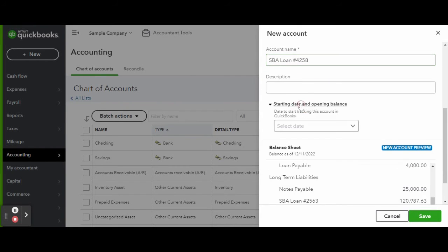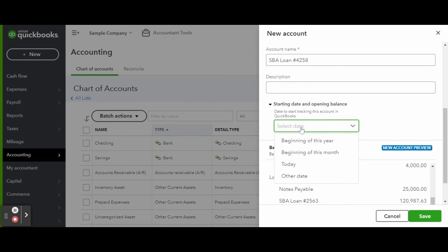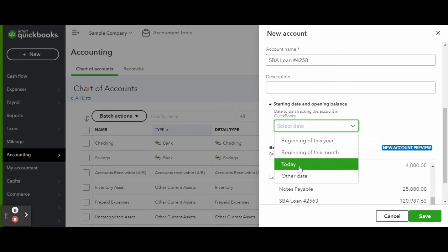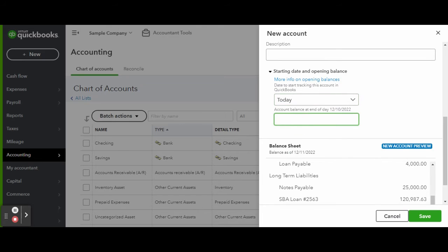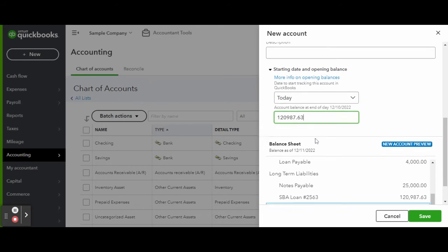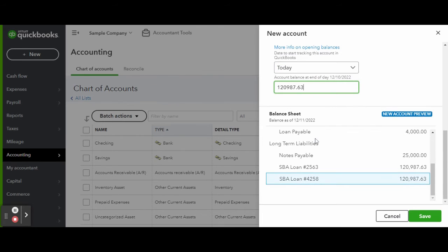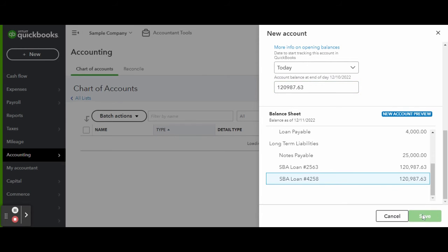Under the drop-down, enter the loan date and the account beginning balance. This will allow you to track payment progress information. When finished, click the green Save button. And there you have it — a new loan entered into your chart of accounts.